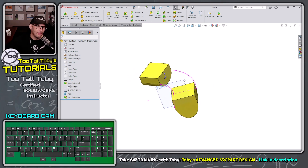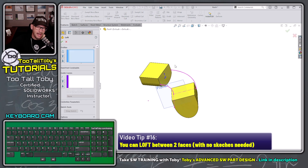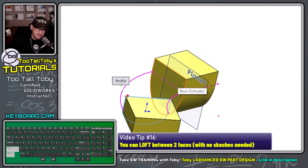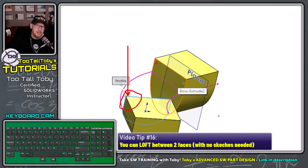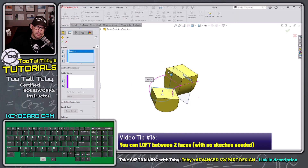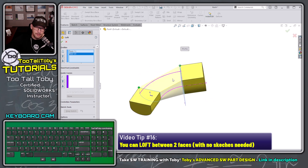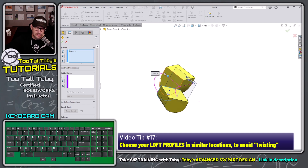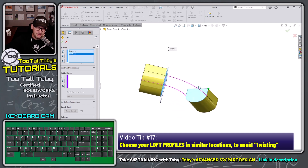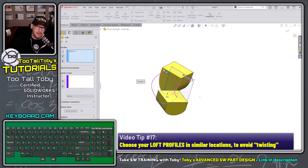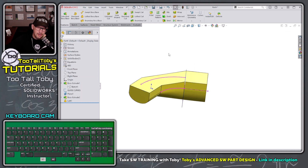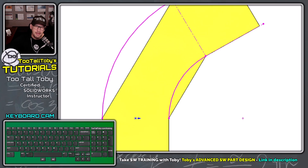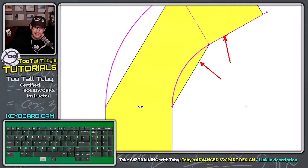Here's something you might not know about the loft command: you don't have to create sketches — you can loft directly from face to face. Make sure you pick the faces in the same area; if I pick the upper left corner on one face, pick the same region on the other. If I choose the wrong area, the loft will twist. Even with correct selection, there's a problem: the transition isn't smooth — it creates a sharp corner when viewed from the top.